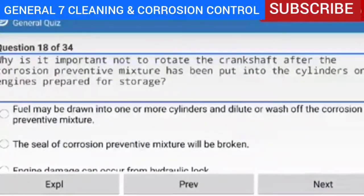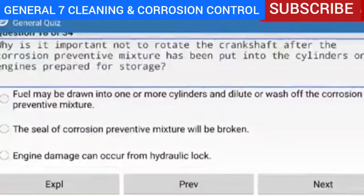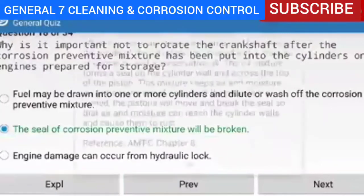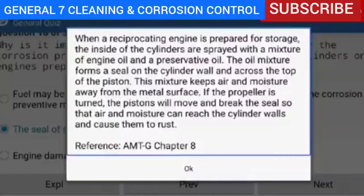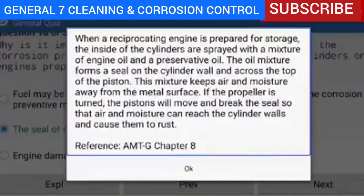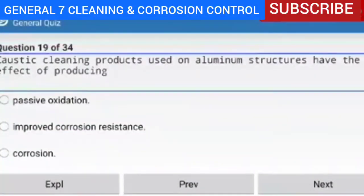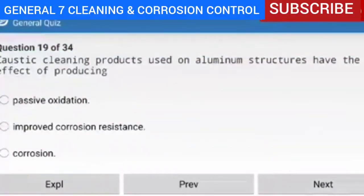Question 18 of 34 — why is it important not to rotate the crankshaft after the corrosion preventive mixture has been put into the cylinders on engines prepared for storage? Because the seal of corrosion preventive mixture will be broken. Explanation — when a reciprocating engine is prepared for storage, the inside of the cylinders are sprayed with a mixture of engine oil and a preservative oil. This oil mixture forms a seal on the cylinder wall and across the top of the piston. If the propeller is turned, the pistons will move and break the seal so that air and moisture can reach the cylinder walls and cause them to rust. Reference AMTG Chapter 8.